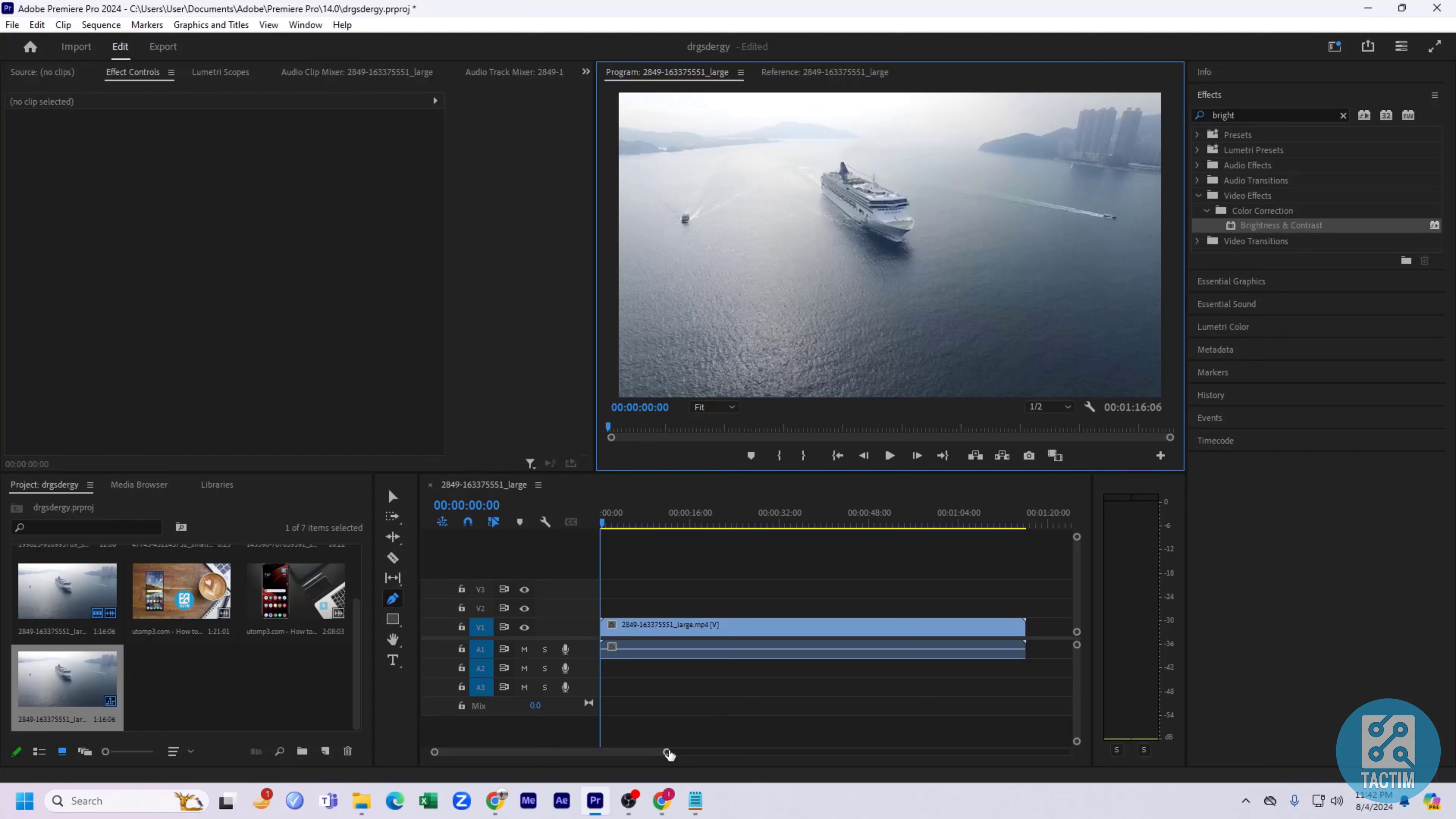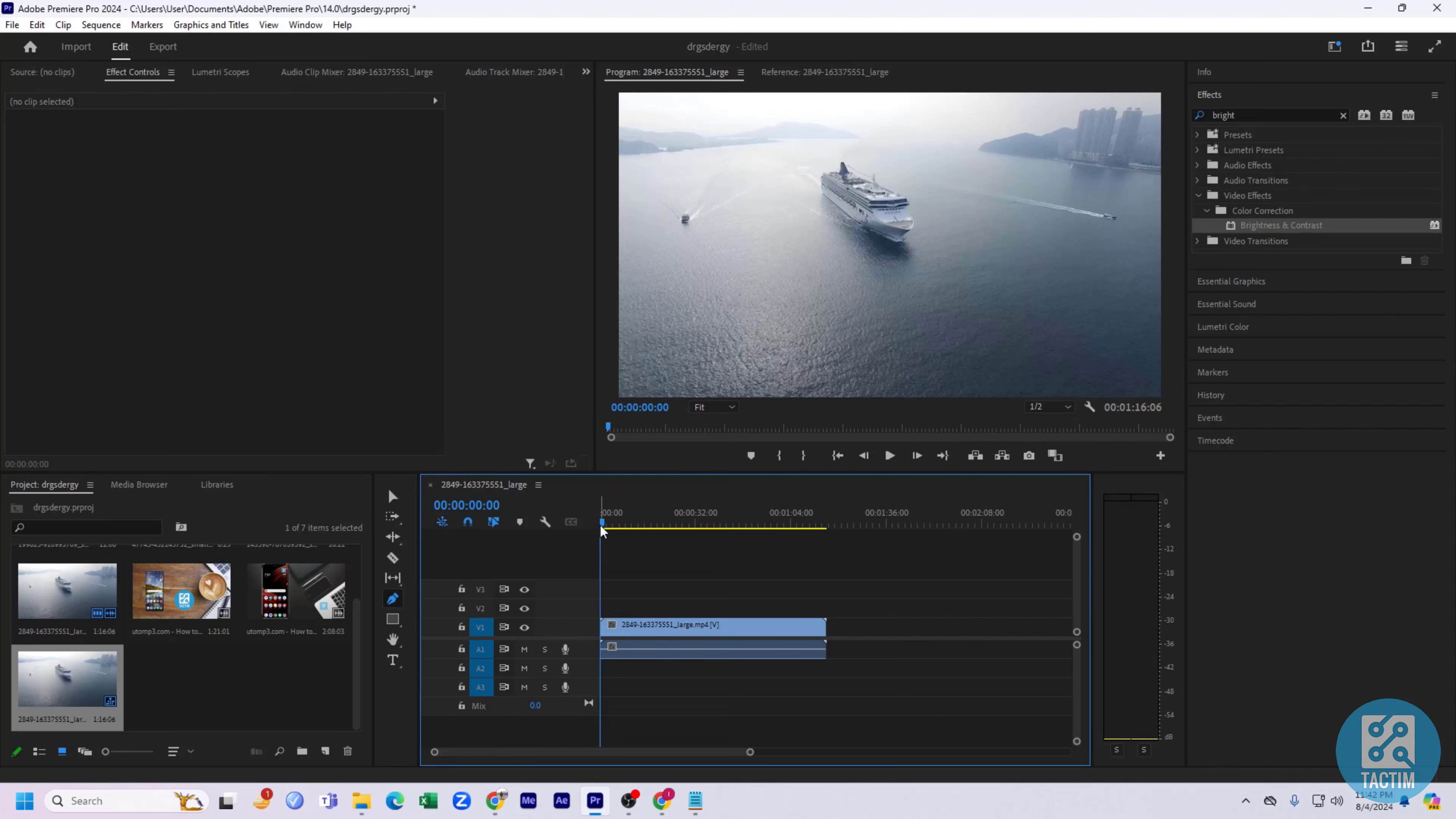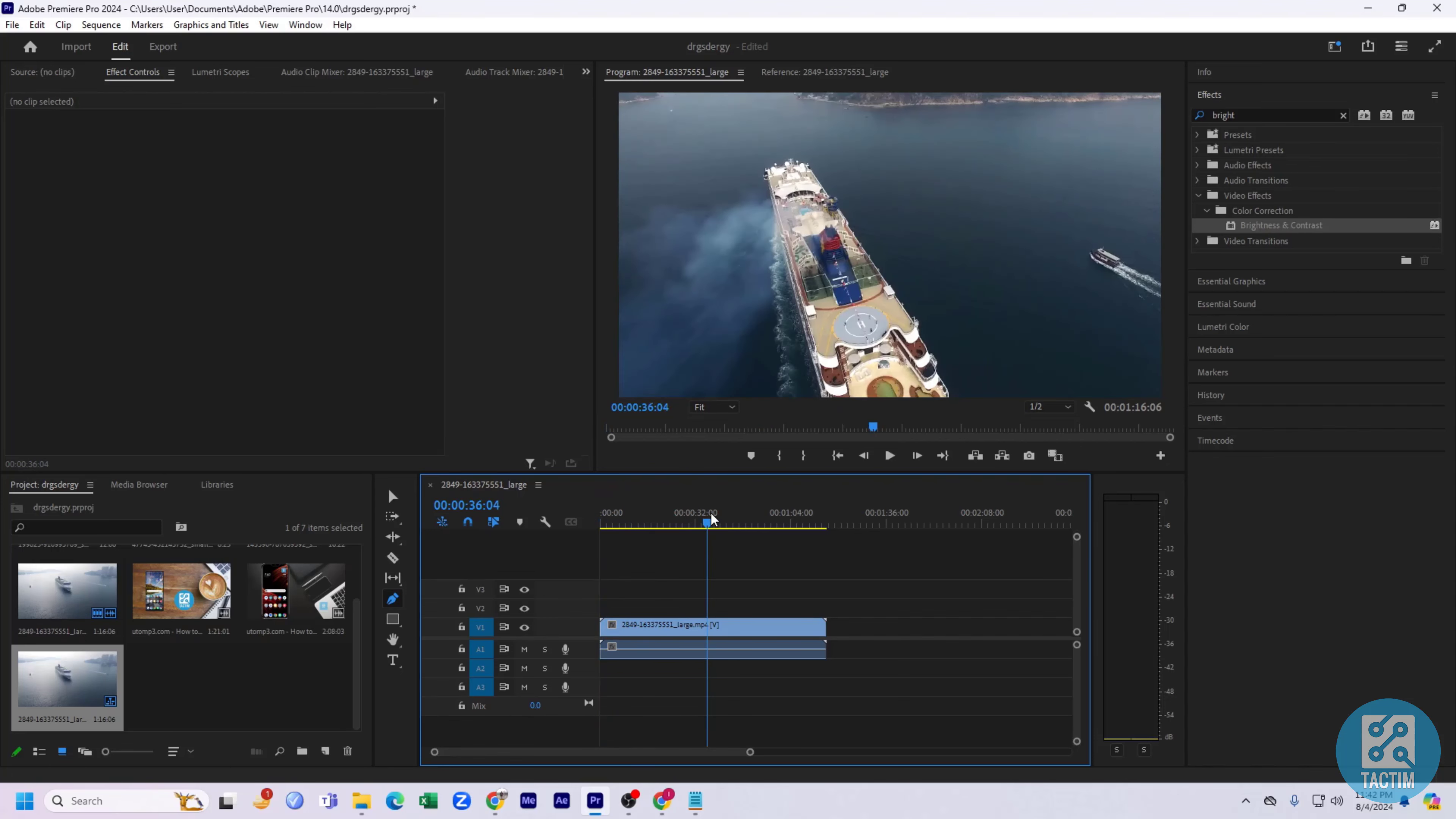Hello guys, welcome back to another video of Tag Team Channel. Hope you guys have a nice day. In this video, I'm going to show you how you can draw a line in Adobe Premiere Pro.